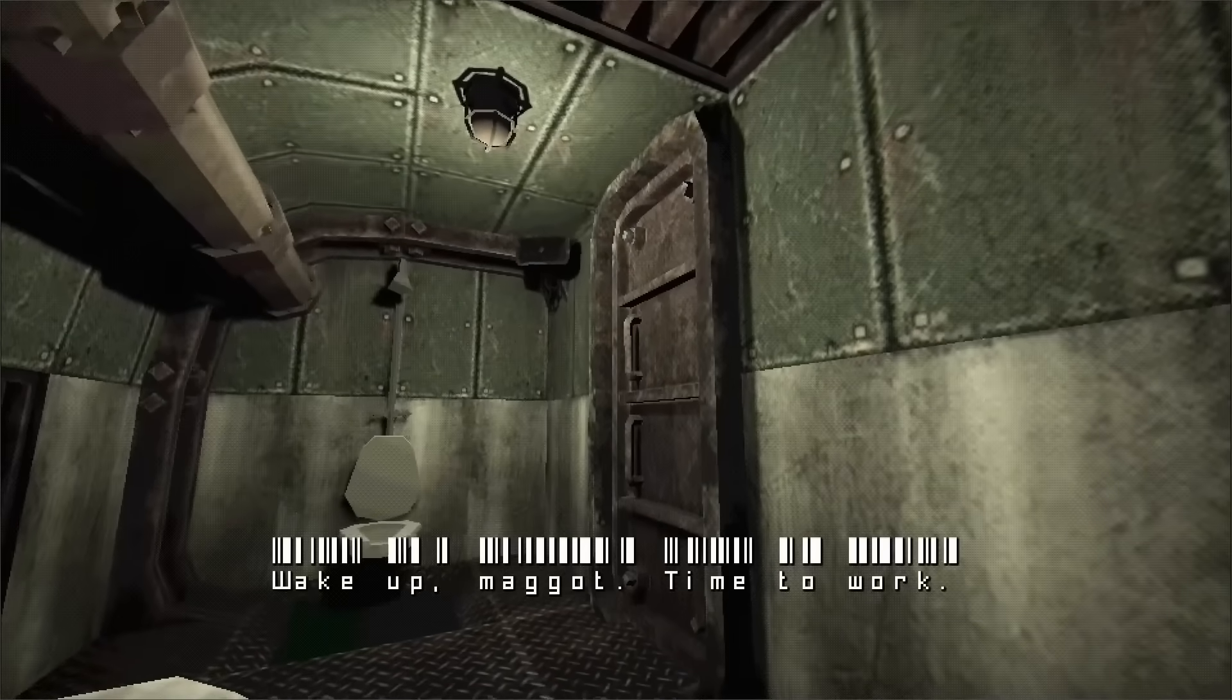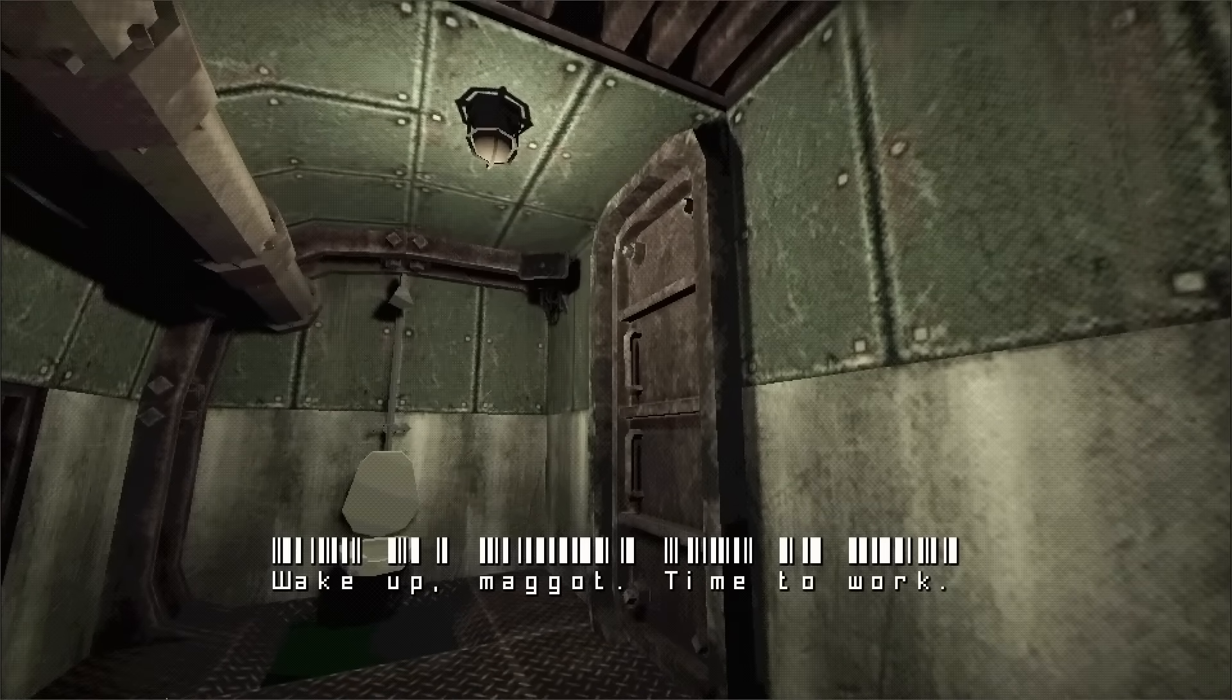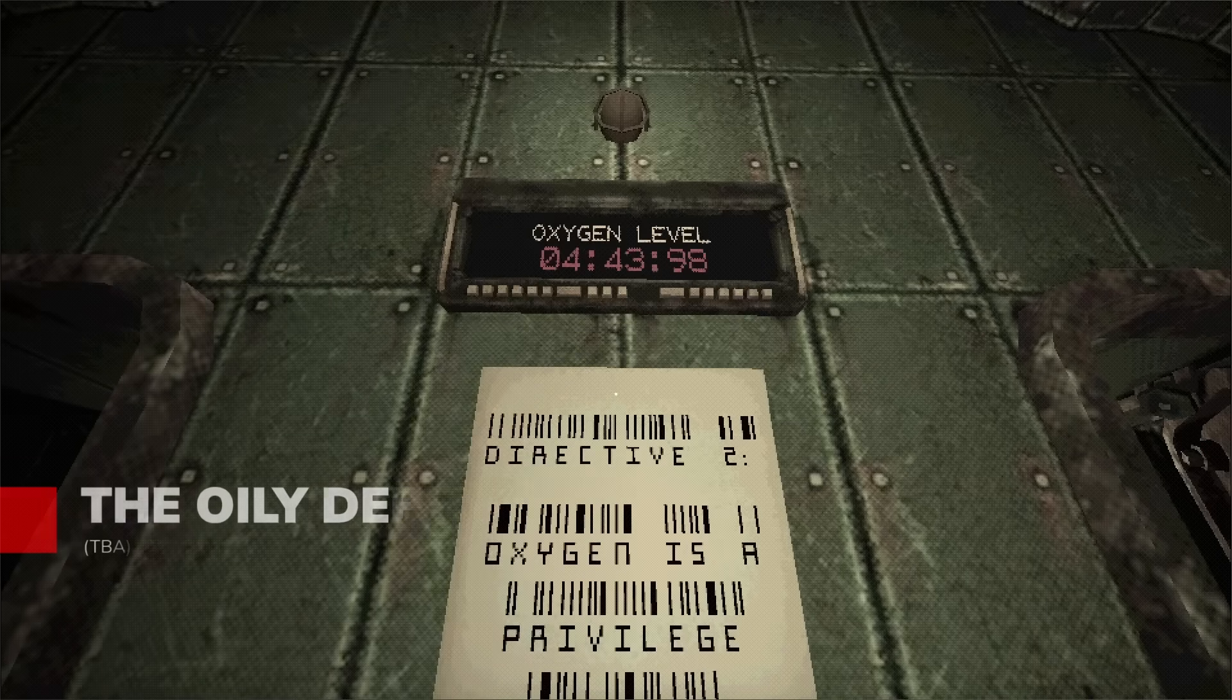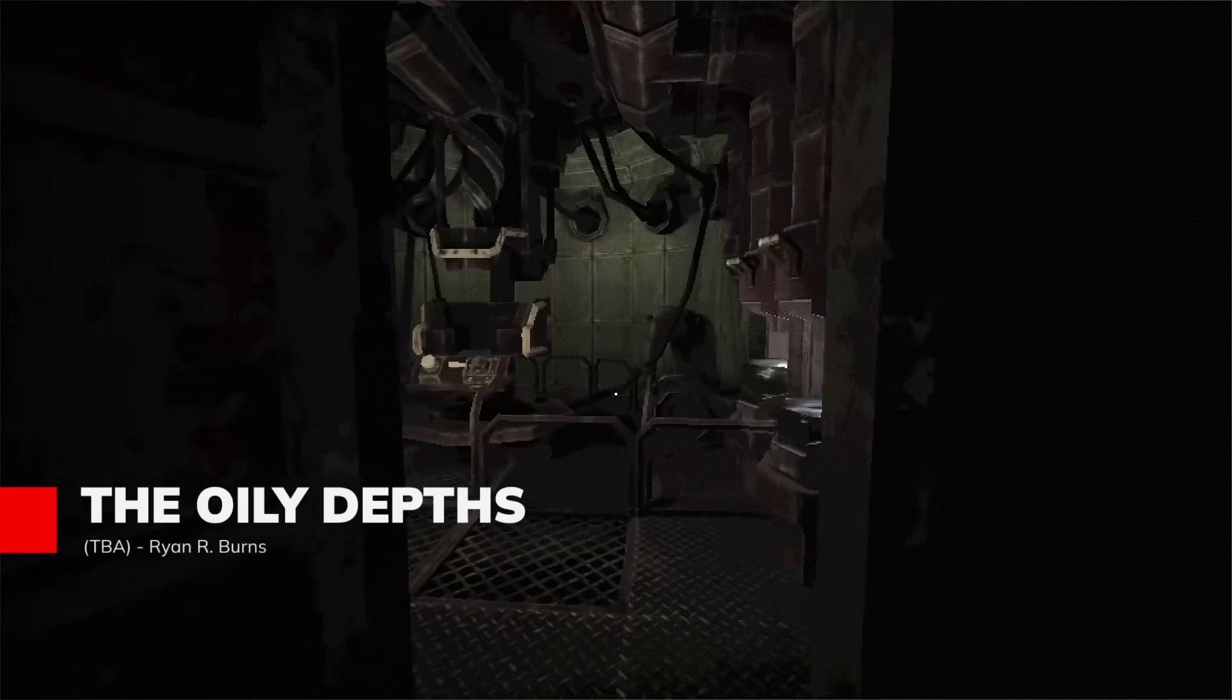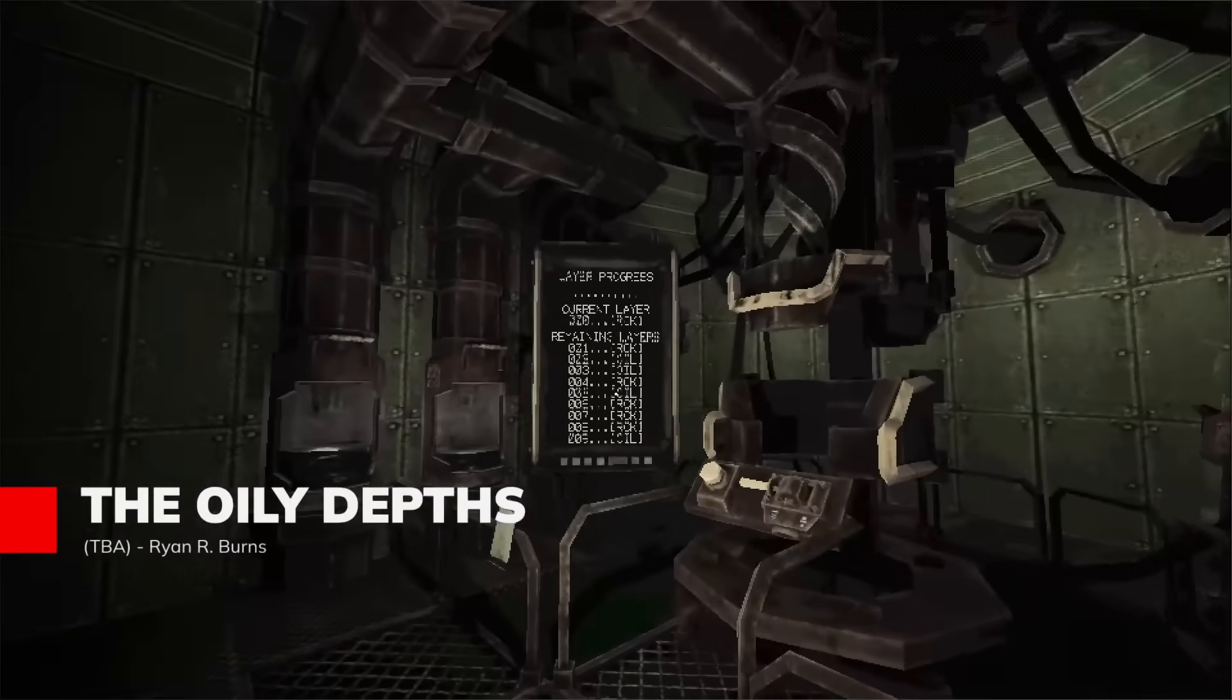Deep beneath the ocean's surface, your submarine becomes both a sanctuary and prison in the oily depths, a tense underwater horror experience.